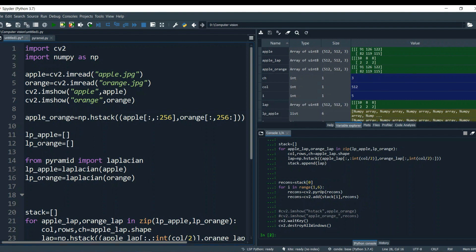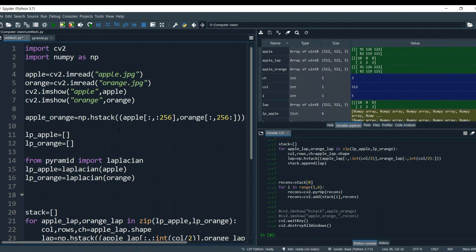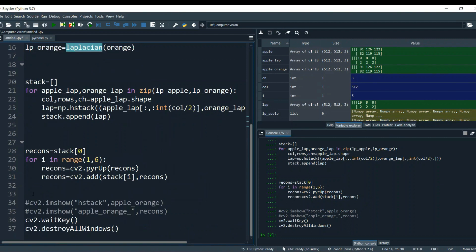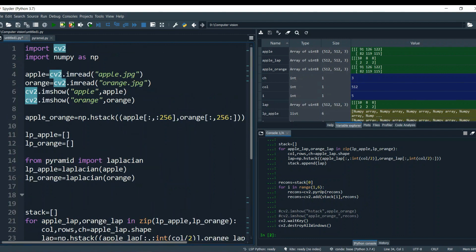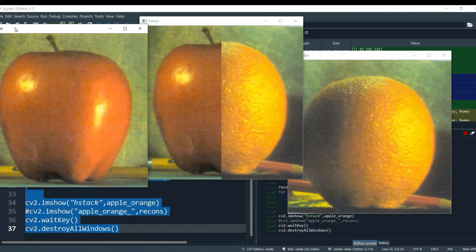There is one method of merging images called np.hstack. Basically, since images are formed of arrays, it takes fifty percent of the apple's array and fifty percent of the orange's array and stacks them together. Our images are shape 512×512, so we use columns up to 256. Let's uncomment that line — this is our 'apple_orange' — and run the code again to see the result.